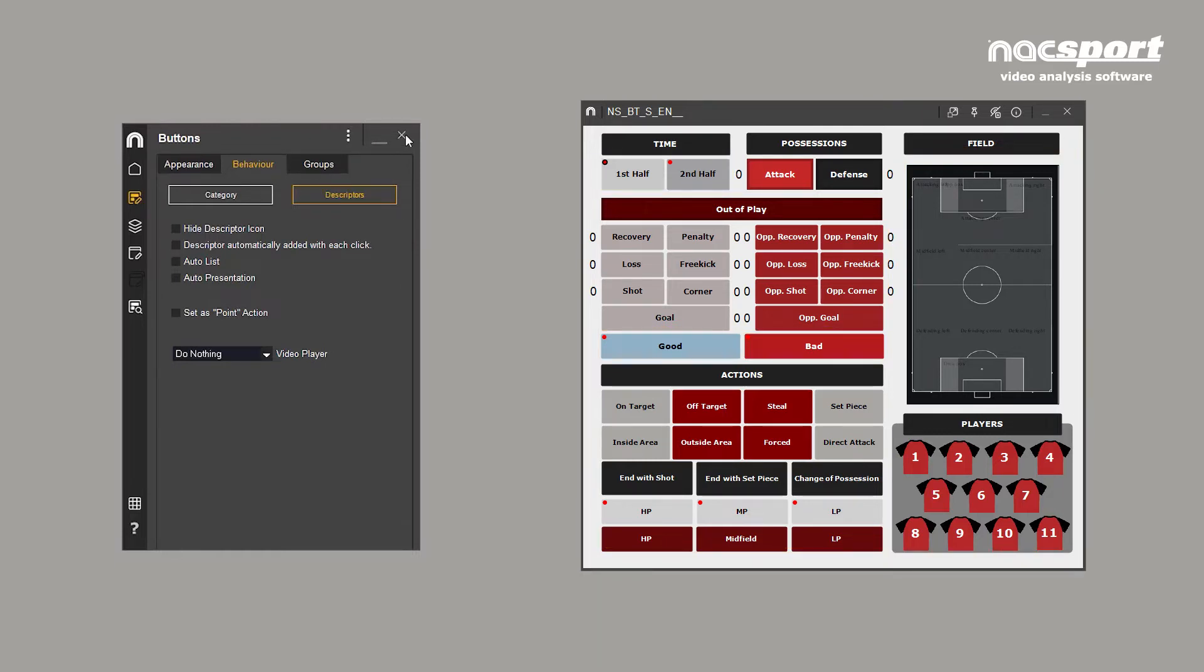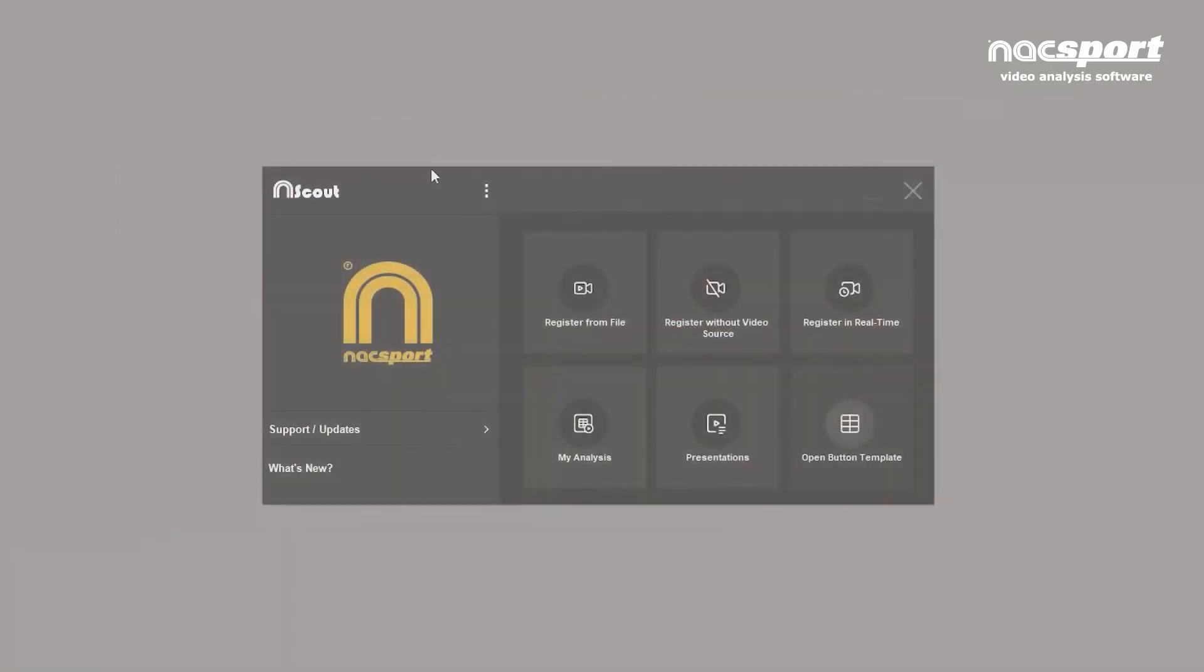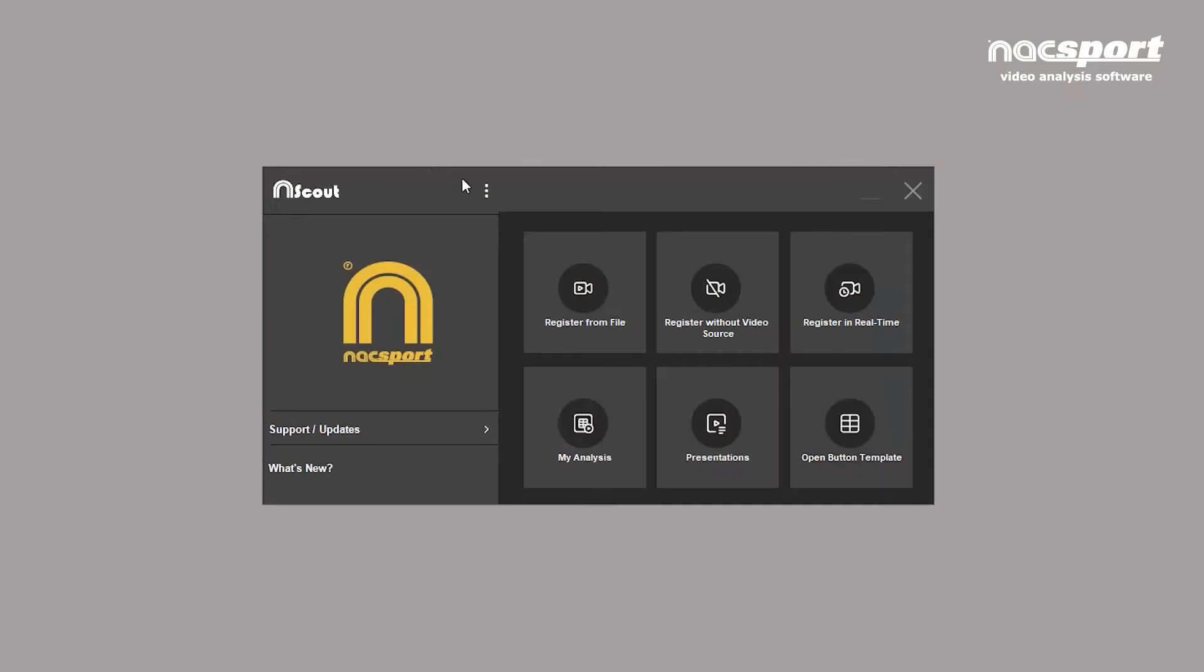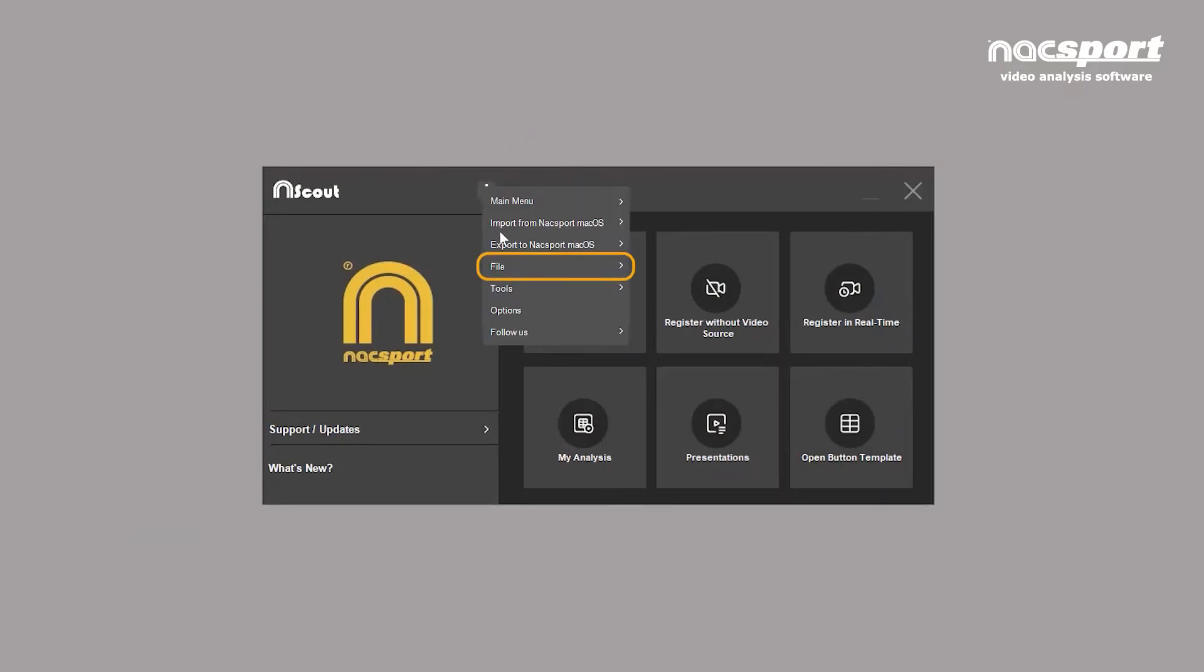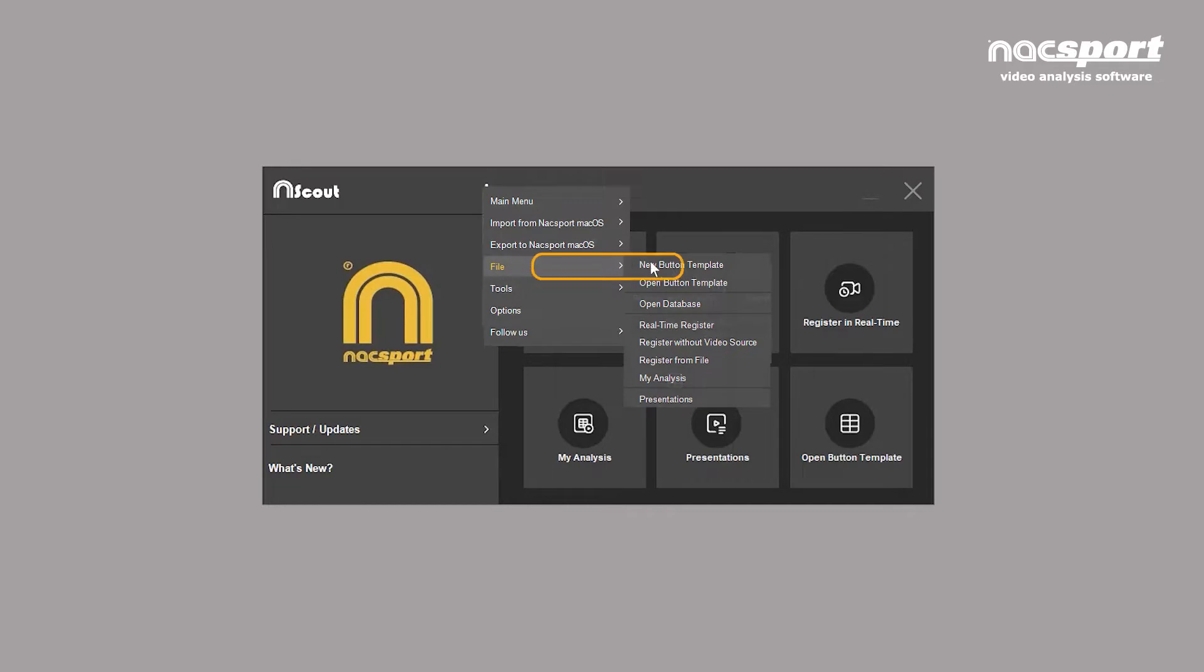How do you create a template? Click on options in the main menu. From file, select new button template.